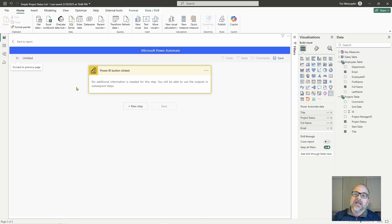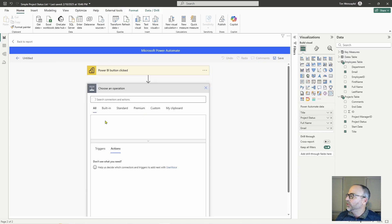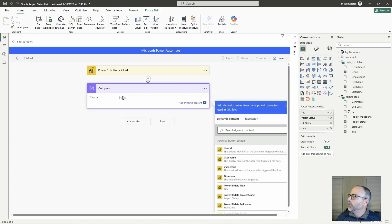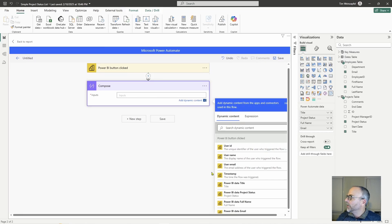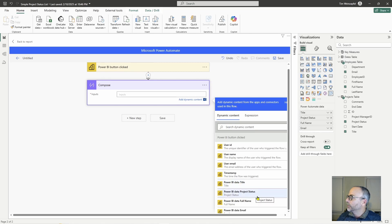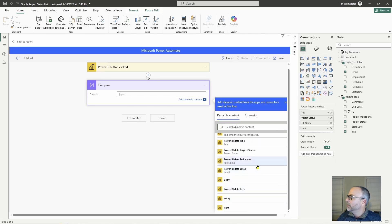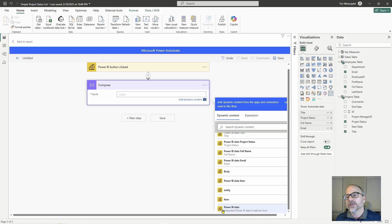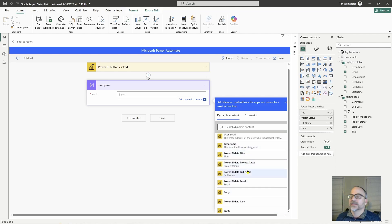Any data fields you added are now available in your flow. For example, if I add a Compose action and go to dynamic content, I can see the standard fields that are always available, plus the fields I added: the title field, project status, full name, and email. There are also some additional ones, including a Power BI data field at the bottom which provides a complete table of all the data — I cover that in other videos. All of these fields are accessible in your flow.